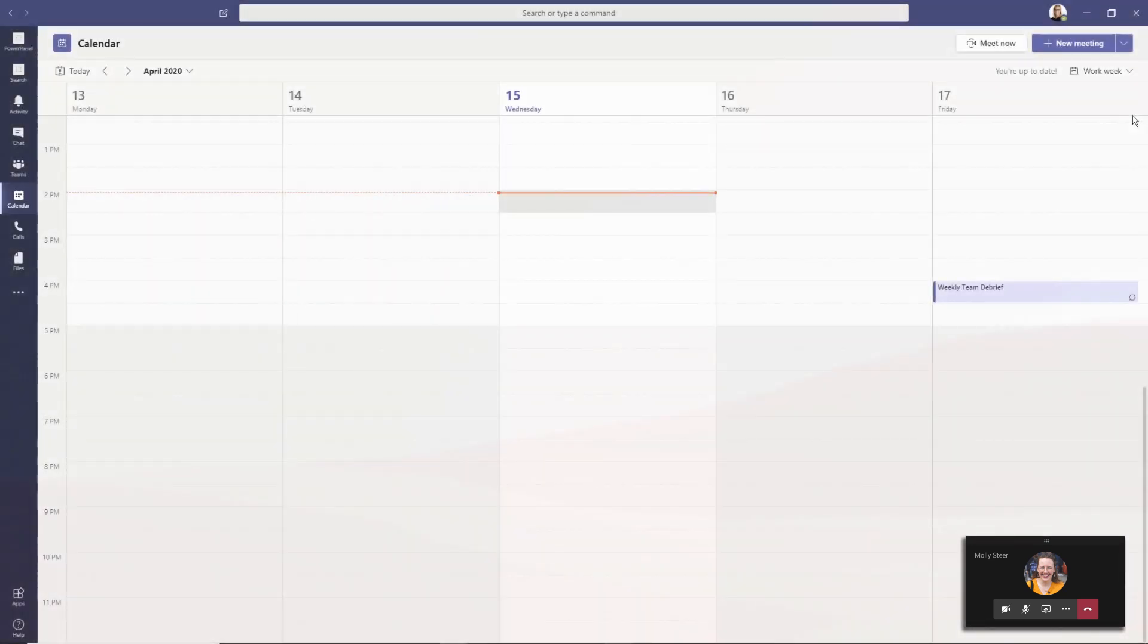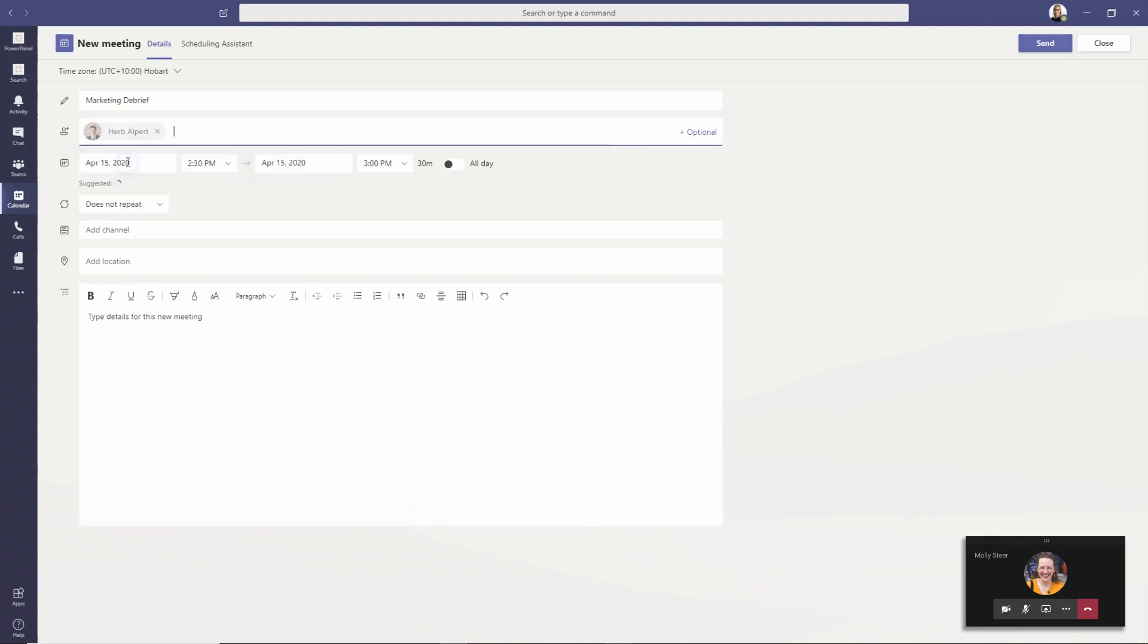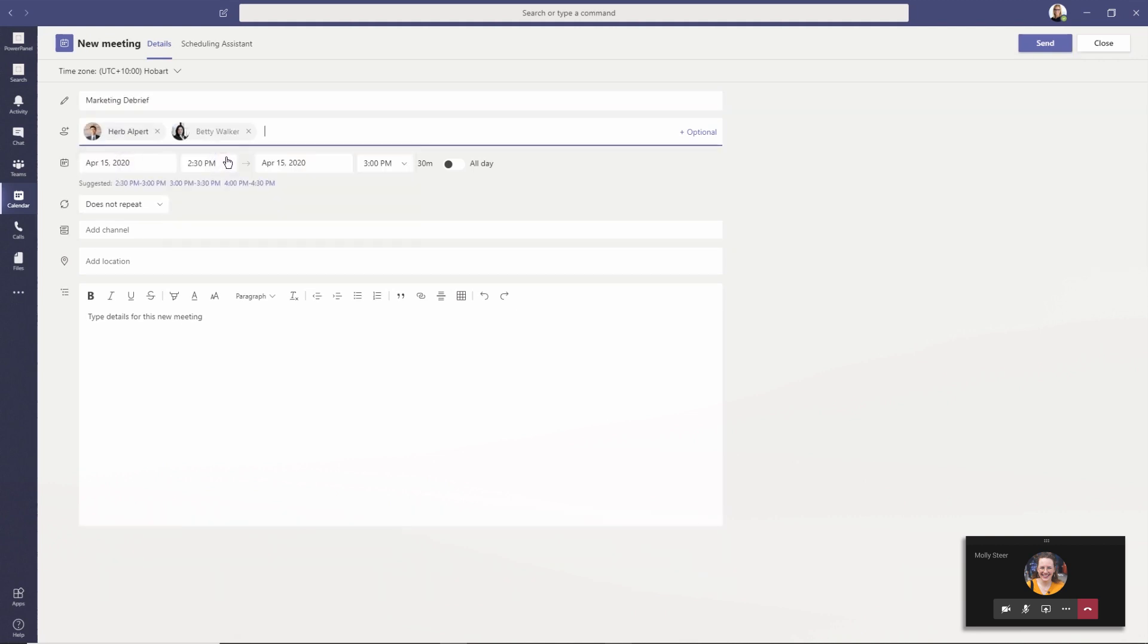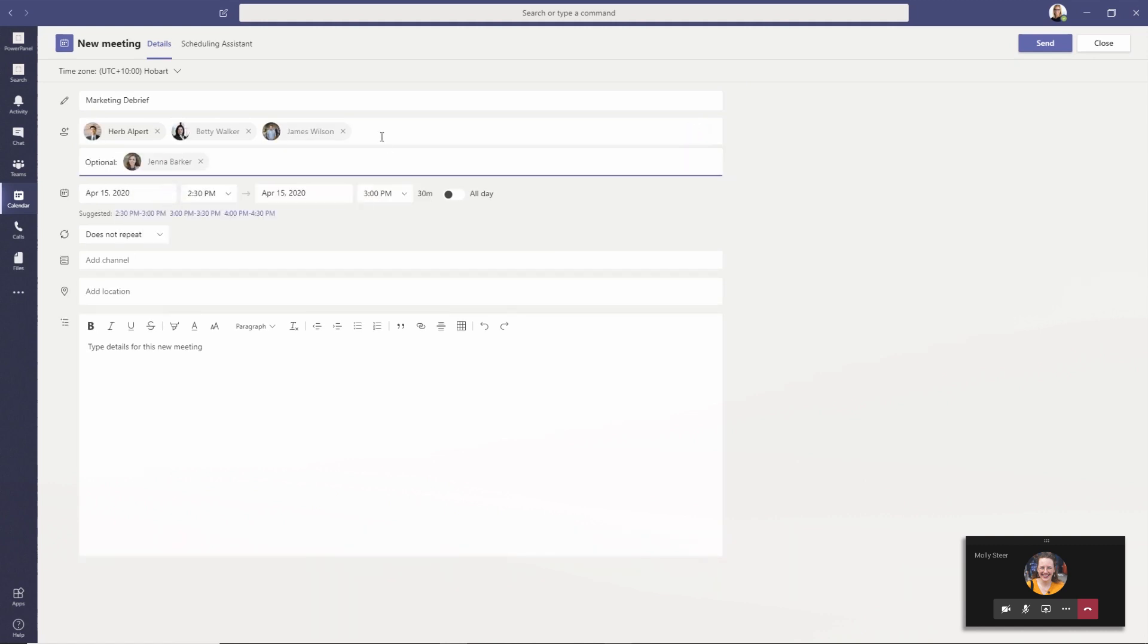To create a meeting, go to the calendar page and click new meeting. You can then fill out the details and add both required and optional attendees. You're able to invite an individual using any valid email address, even if they're not part of your organization.